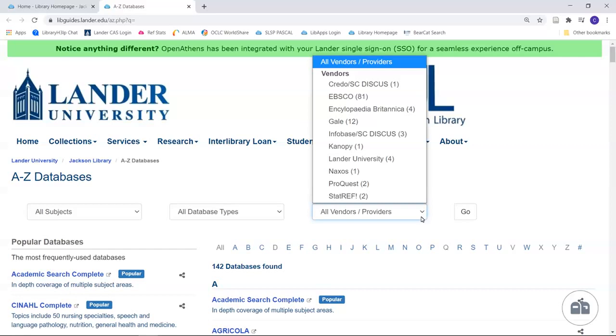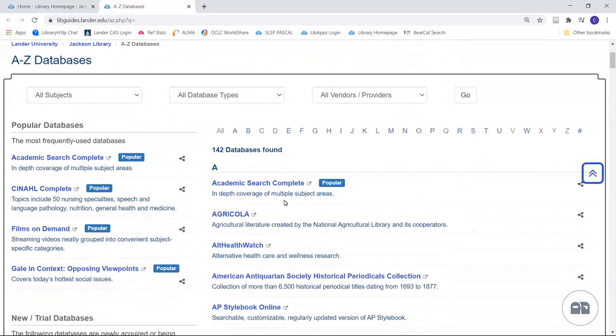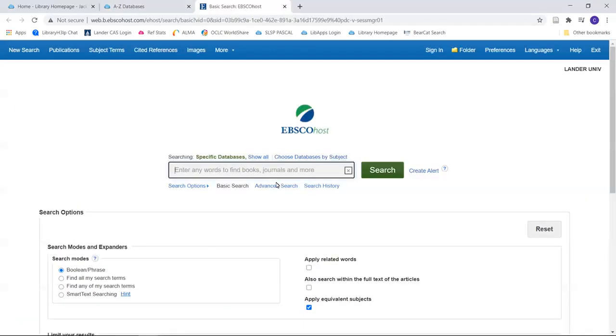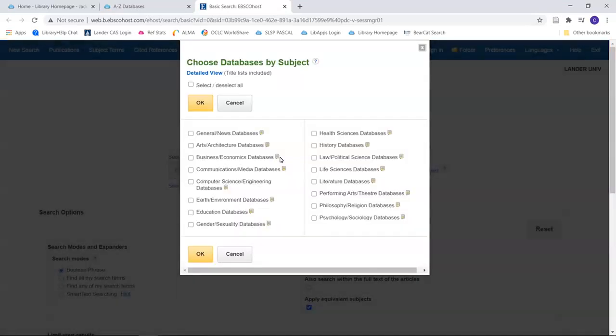Starting with EBSCO, you can select any of their databases. For example, I am going to open Academic Search Complete. You will see the option to choose databases by subject. You can search in just the one database you opened or by subject. You can search them all if you want. If you are researching a cross-disciplinary topic, you may want to select databases in multiple areas.